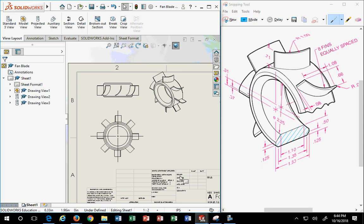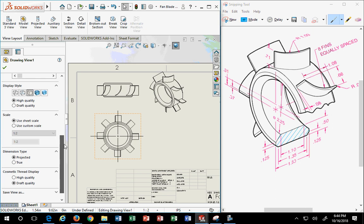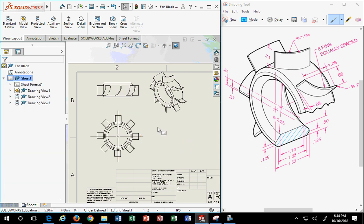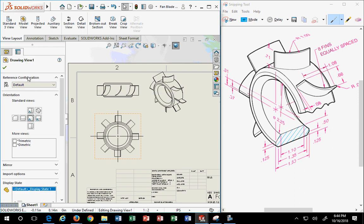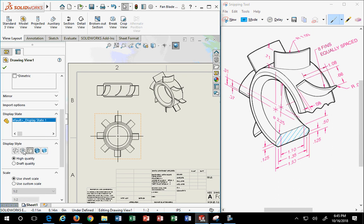This is a common mistake — people will omit hidden lines from their detail drawings because they don't know any better. I'm telling you up front: it's a good test if you're trying to get a job. If someone asks 'where are all the hidden lines?' you don't want to sit there and sweat on that subject.